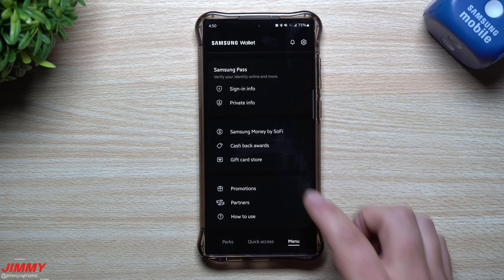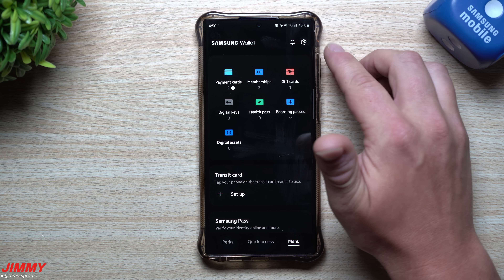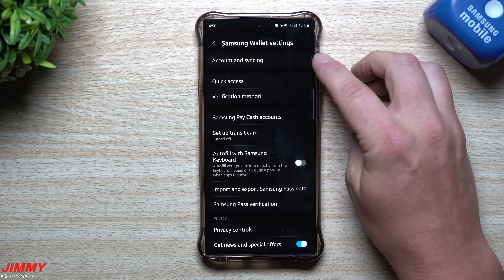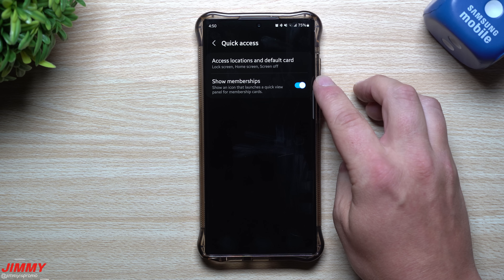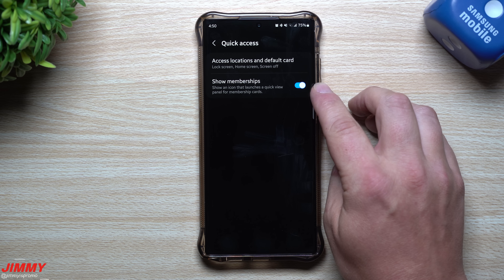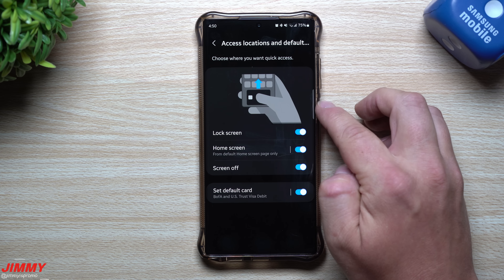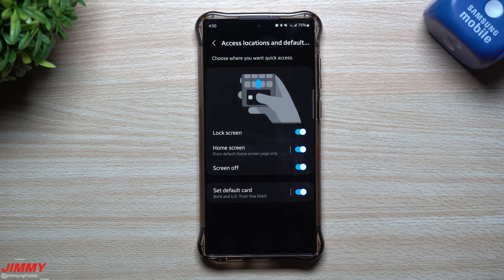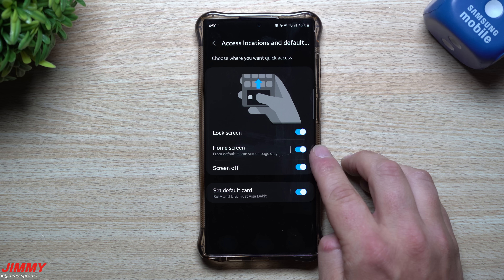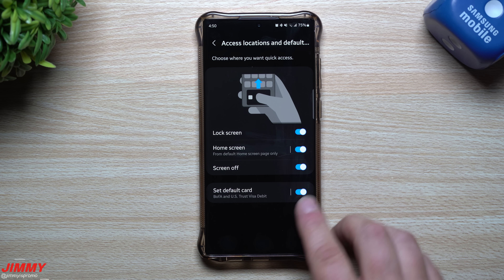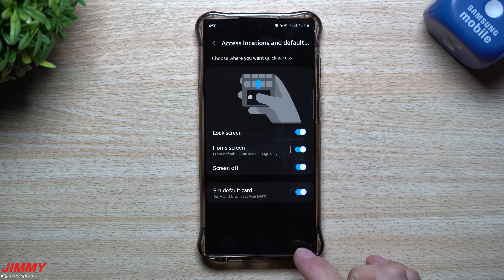Here's the information for Samsung Money by SoFi, the cashback awards, gift card store, promotions, partners, and how-to guides. The top right-hand side has all of your settings where you can sign in and make sure everything is synced up. You can show or hide membership cards on the Quick Access page, and you can also toggle the Samsung Pay icon for your lock screen, home screen, and screen-off.